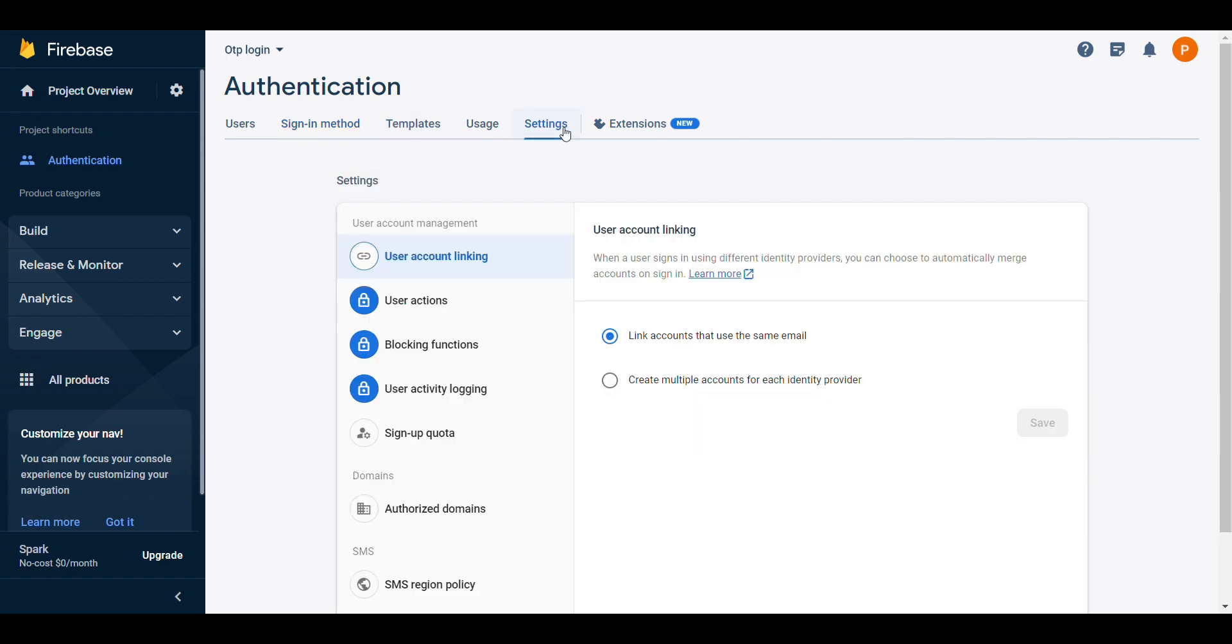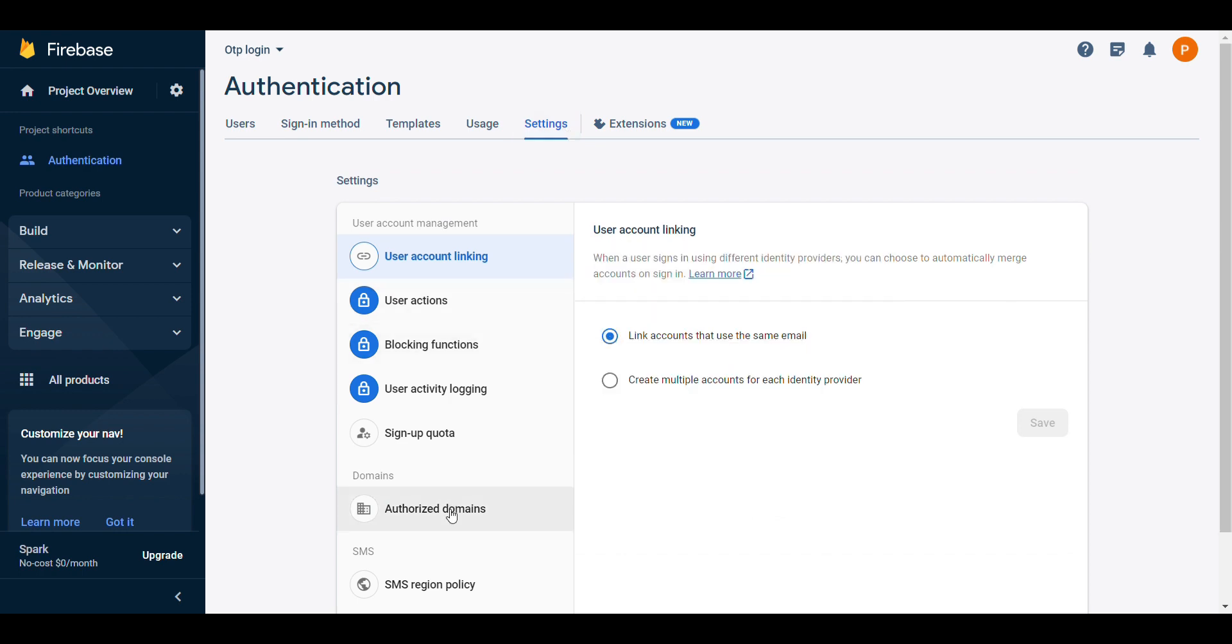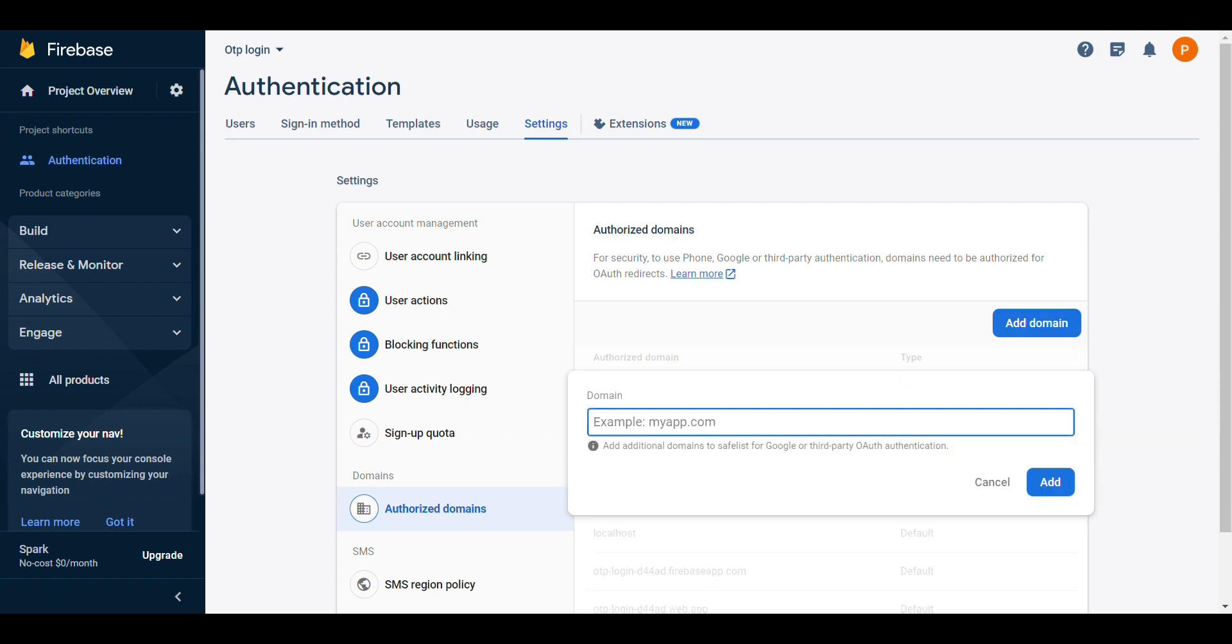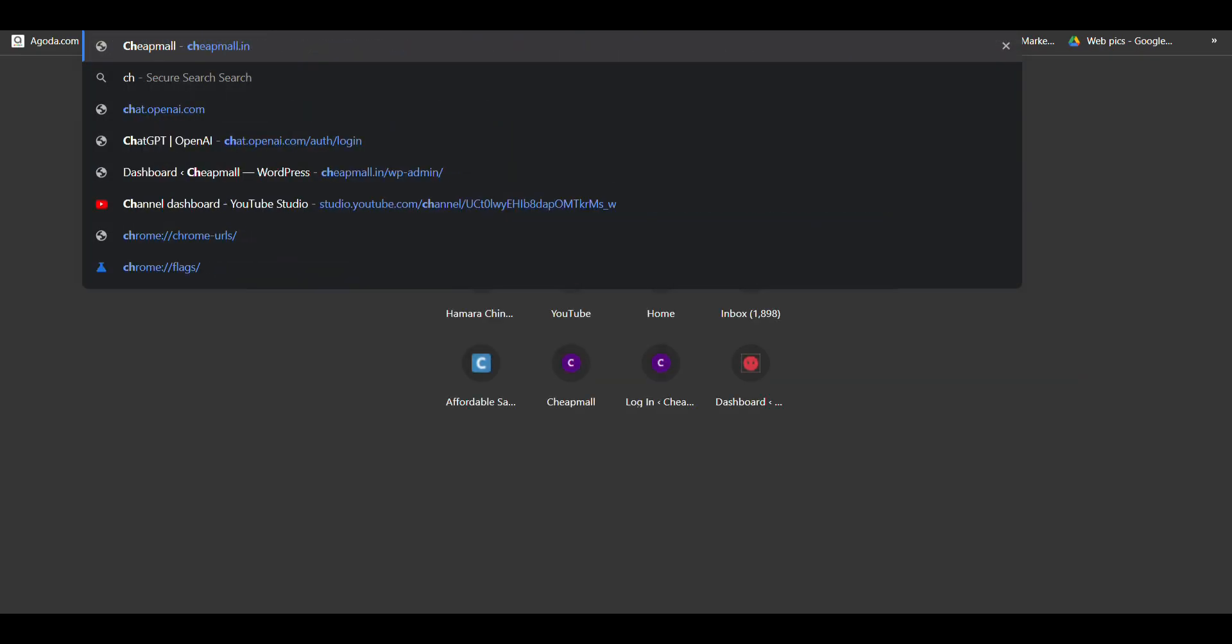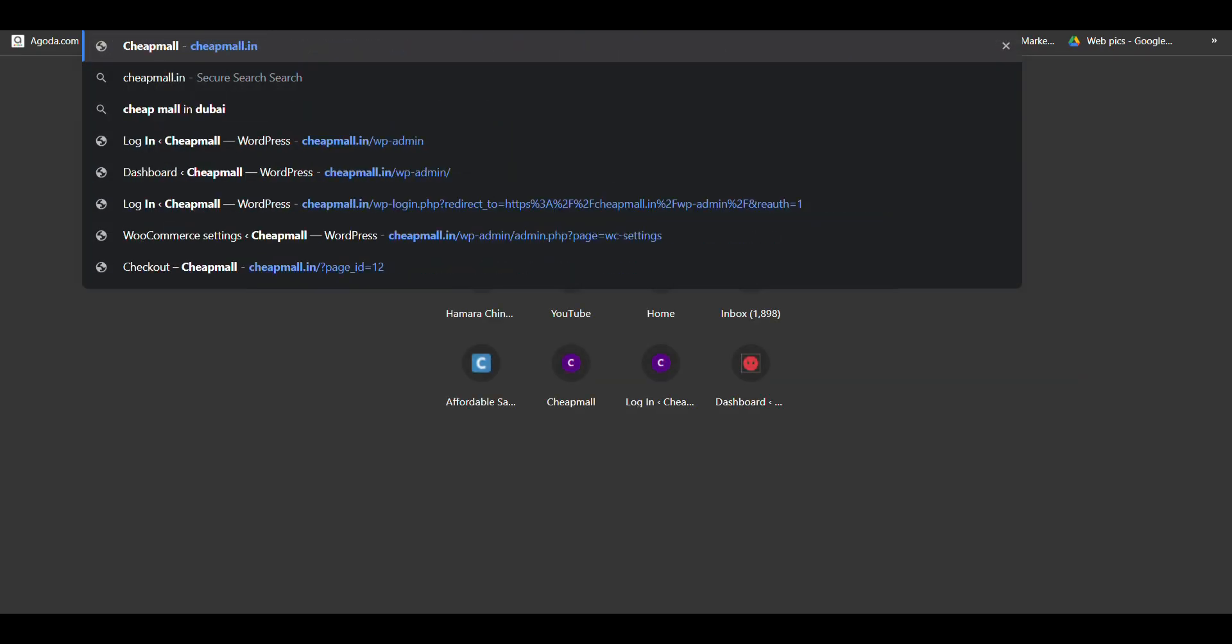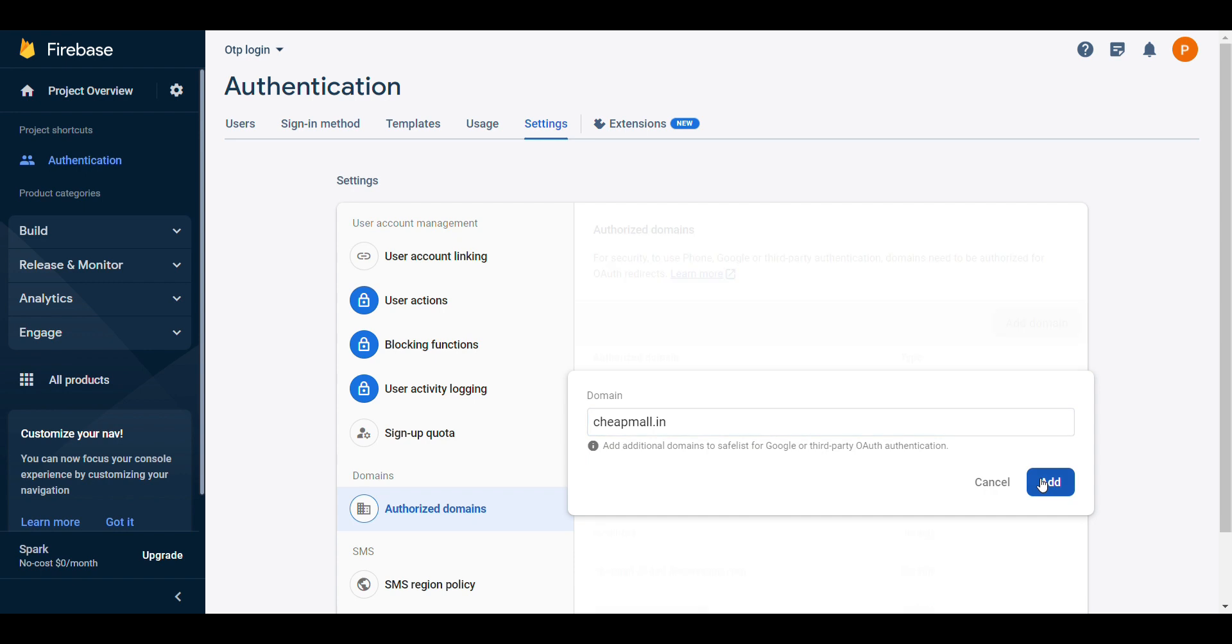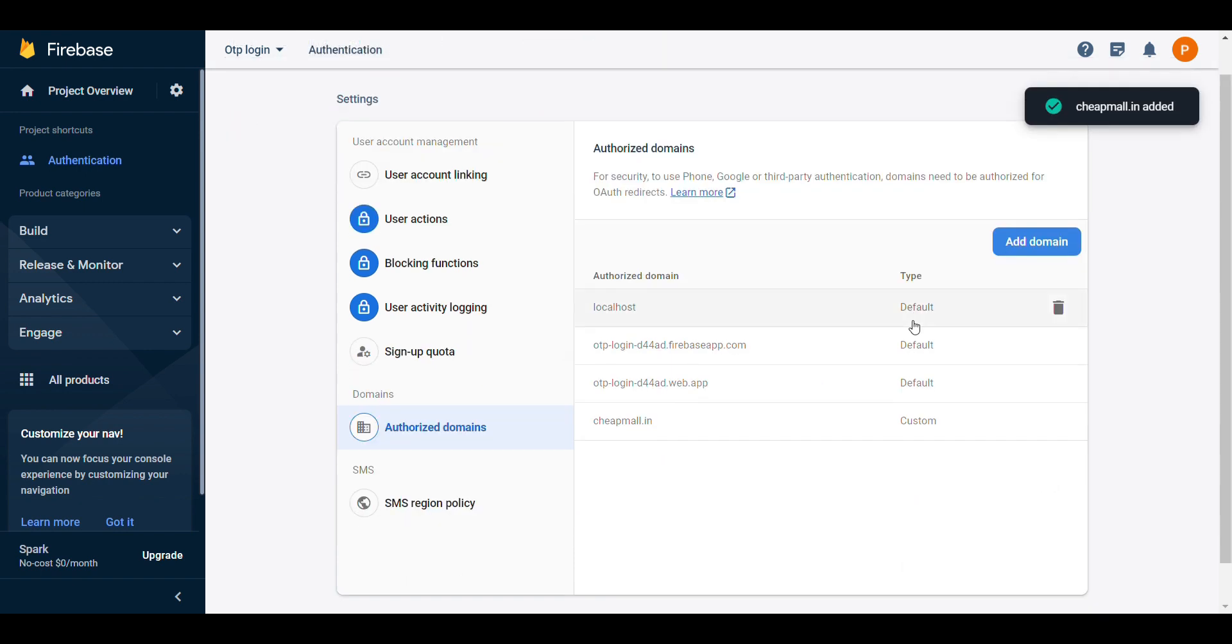Now, click on settings. In authorized domain, you need to add your domain like in whichever you want to add OTP login. So, I will add my domain. Domain is added.